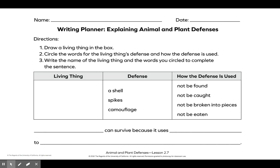Directions. 1. Draw a living thing in the box. 2. Circle the words for the living thing's defense and how the defense is used. 3. Write the name of the living thing and the words you circled to complete the sentence.